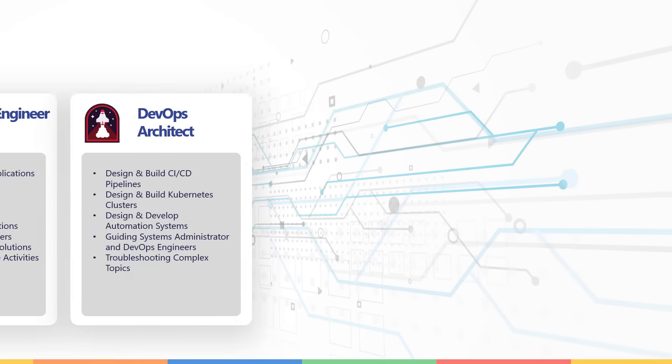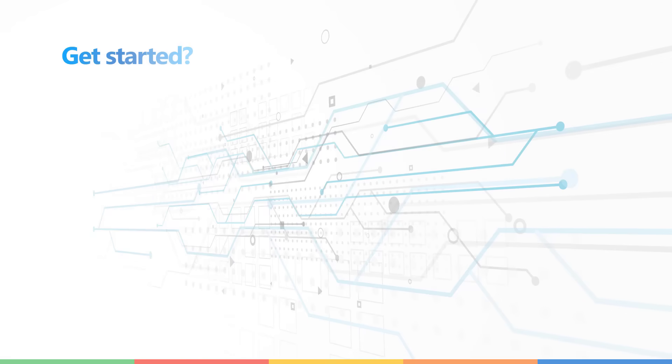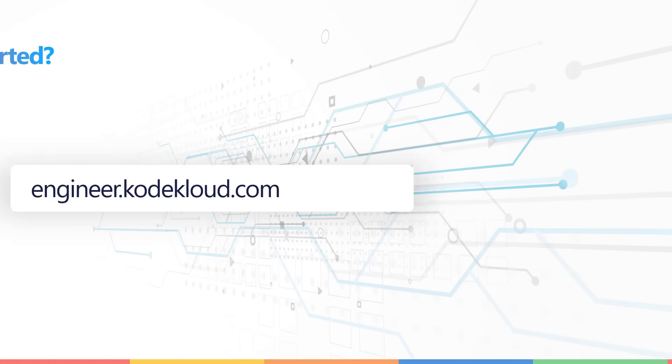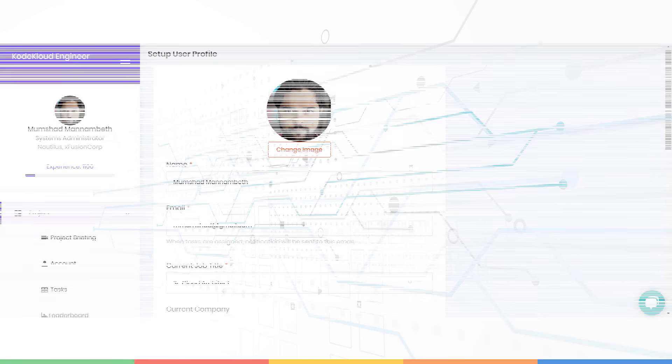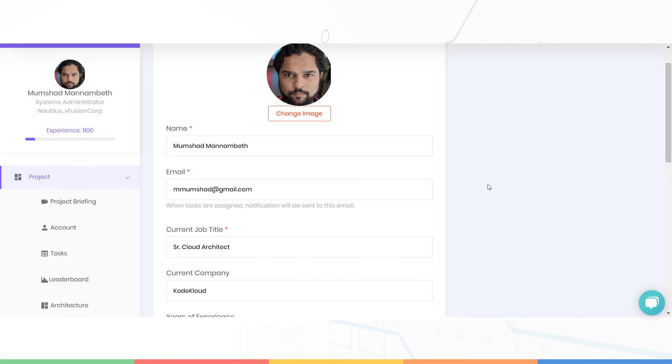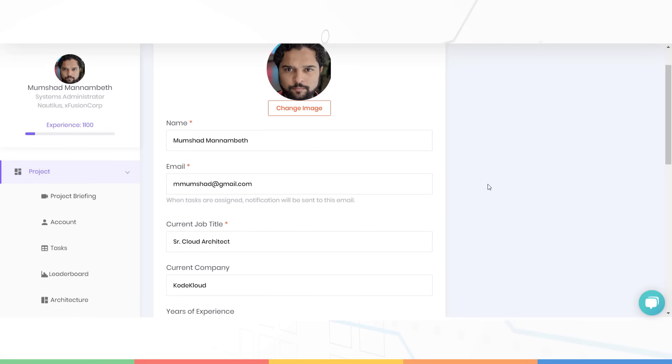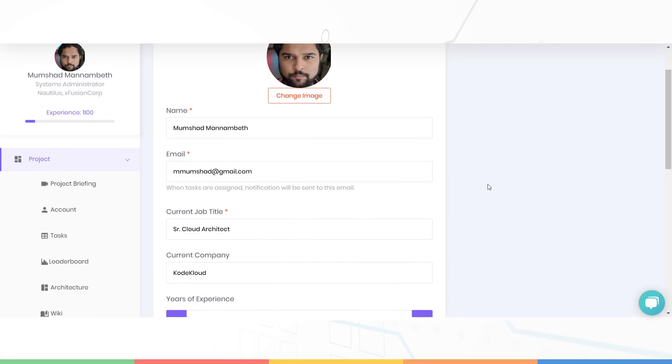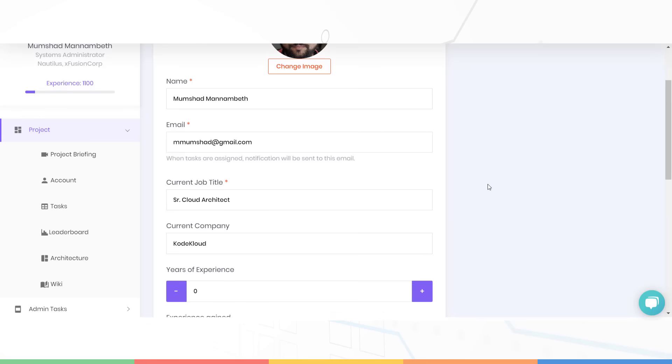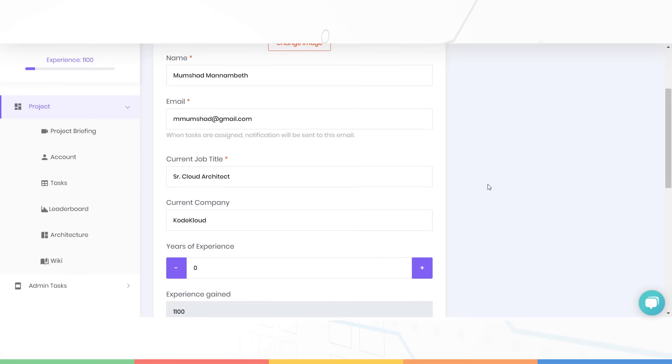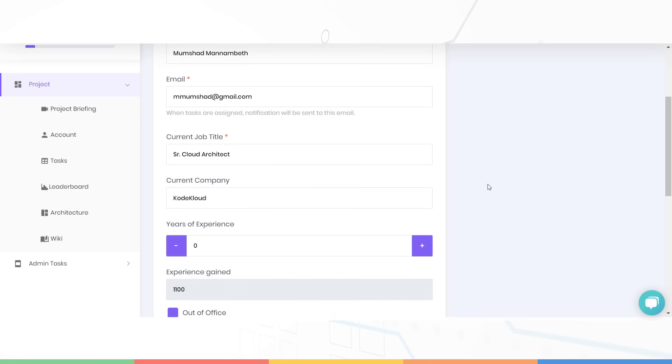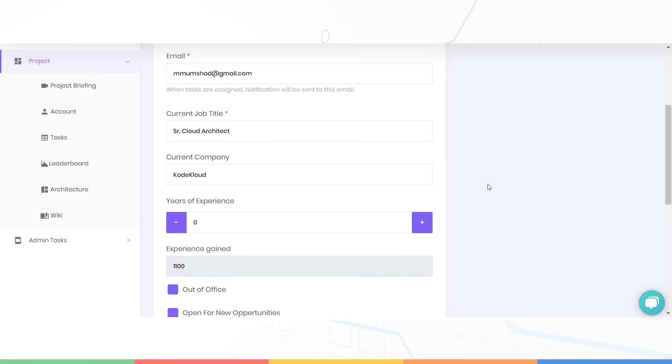So how do you get started? Well, head over to engineer.kodecloud.com. First time users will see a profile setup page, update your information here, verify it is the correct email address as any project related communication will be sent to this email ID, such as whenever a new task is assigned to you.